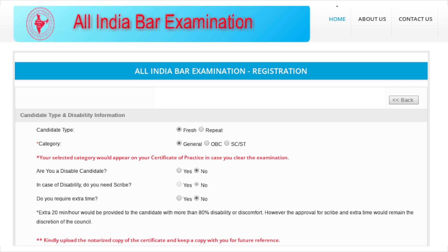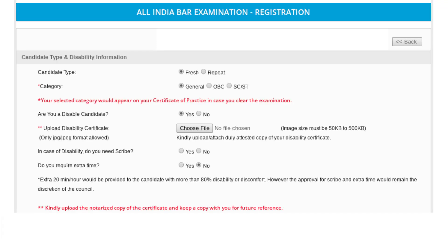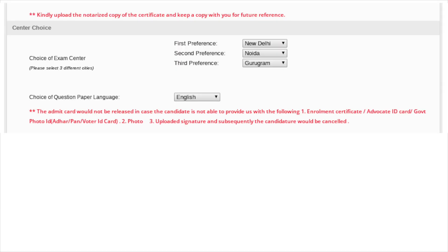Enter your candidature type and fill in the disability details if applicable. Candidates applying under the PWD category have to upload a copy of the disability certificate. Select three exam centers in order of preference, and select the preferred language for the question paper. Now upload the required documents.